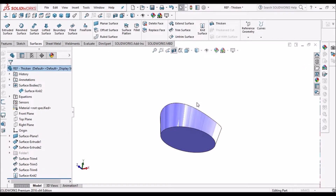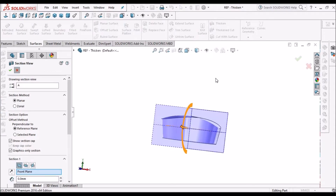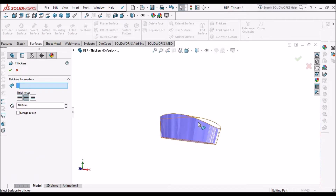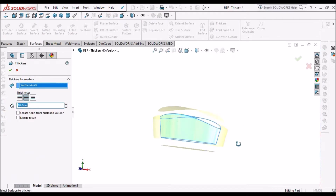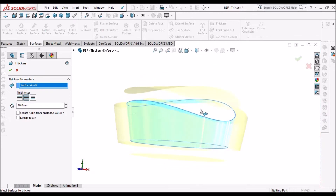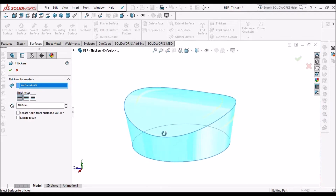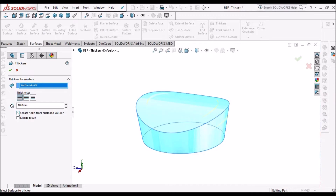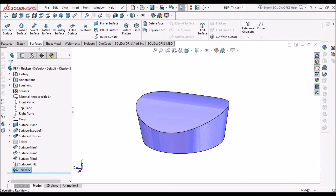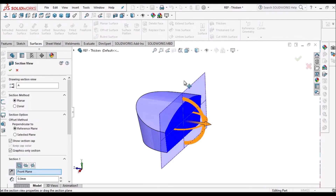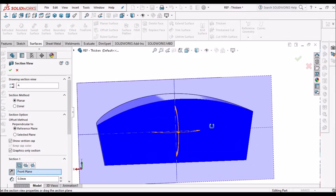The surface is hollow. So now I am going to select the surface using the Thicken option. It is showing material to add outside or inside — we will make it inside, so material is going to be added inside. We have to create a solid from the enclosed volume, so we select this and merge the results. There is now a solid surface. This is the second method.